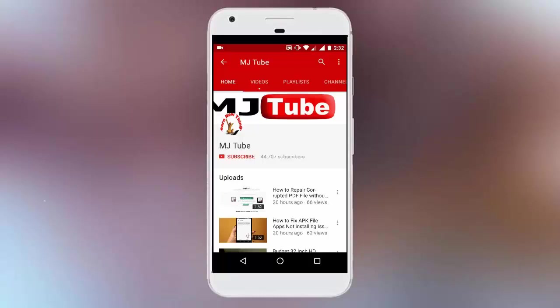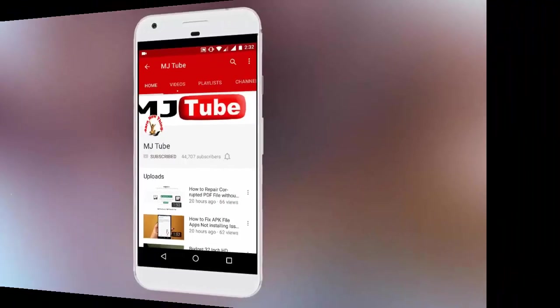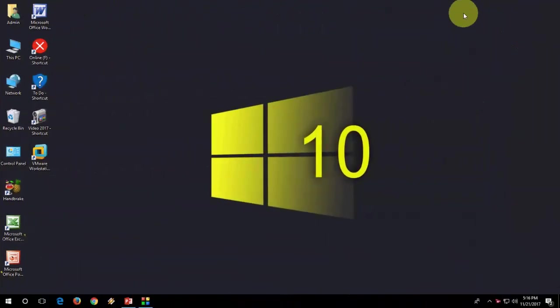Do subscribe to MJtube and hit on bell icon for latest updates. Hey guys, welcome back again. I'm MJ.